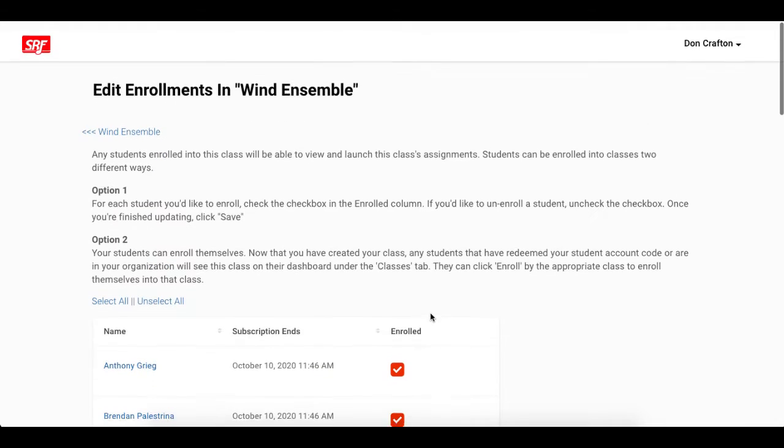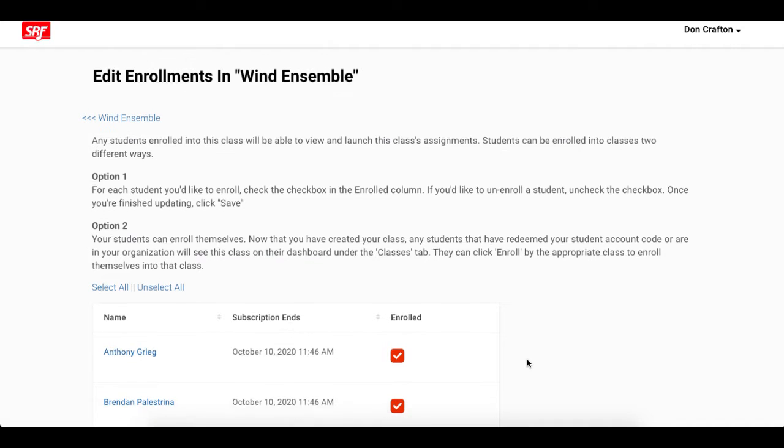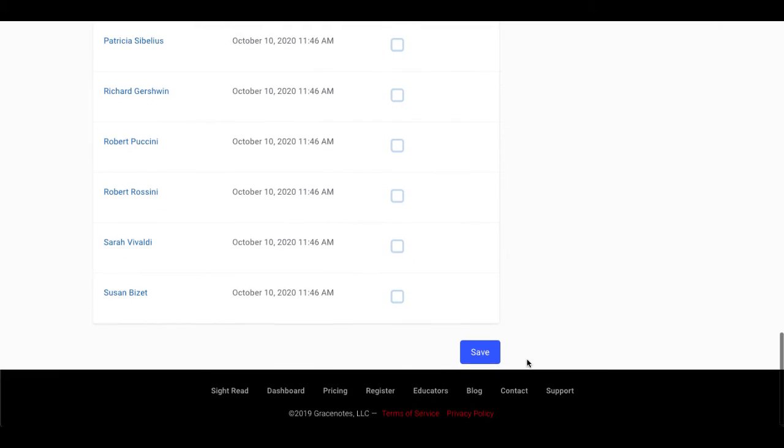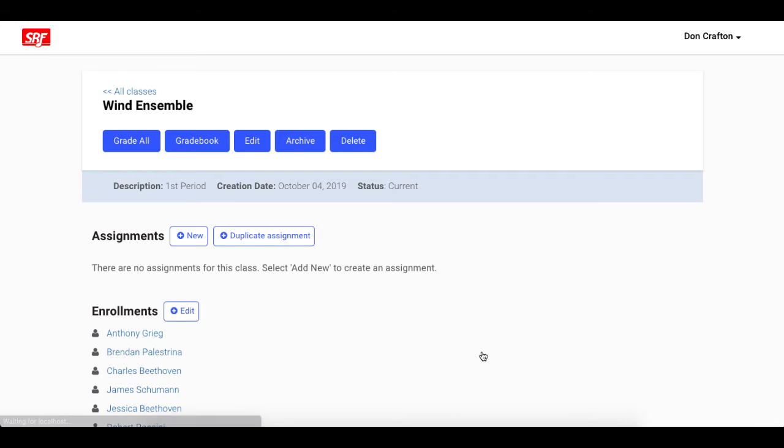You can also select all or unselect all to add or remove students quickly. Once you have added the students that you would like to be in your class, click Save.